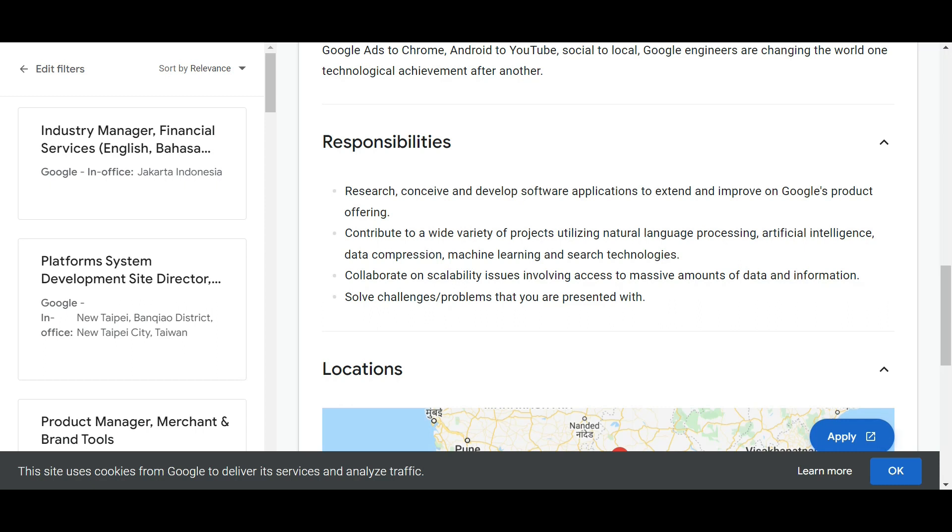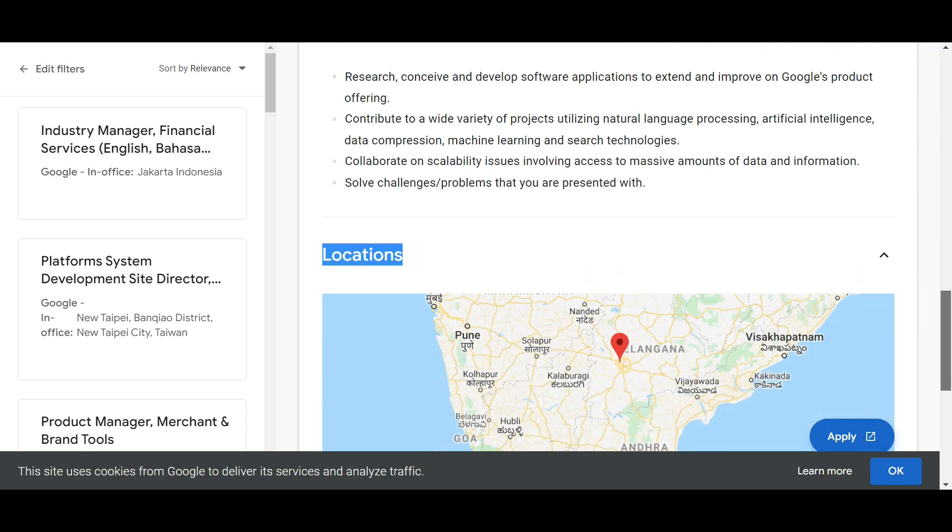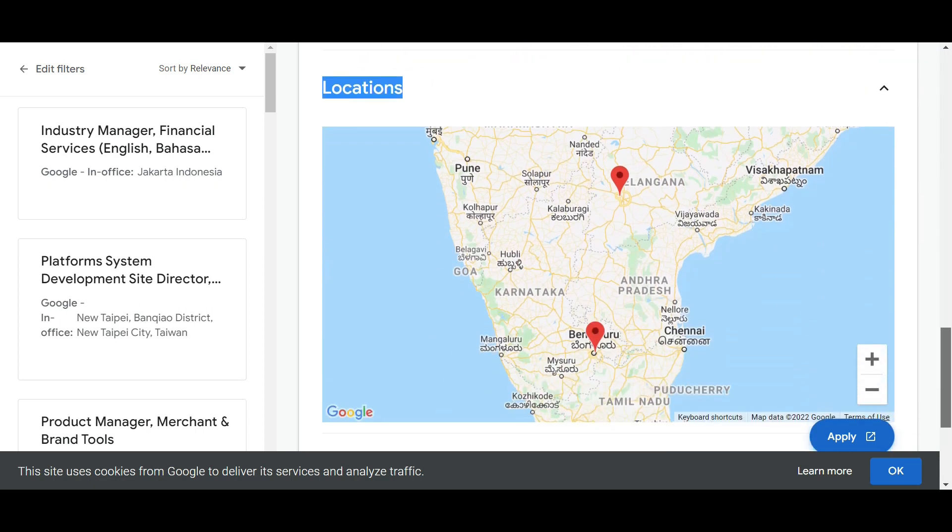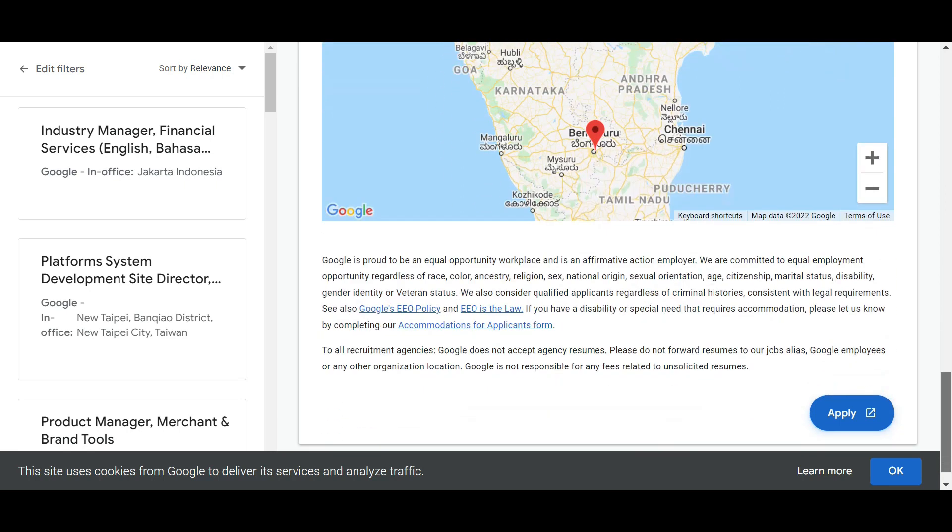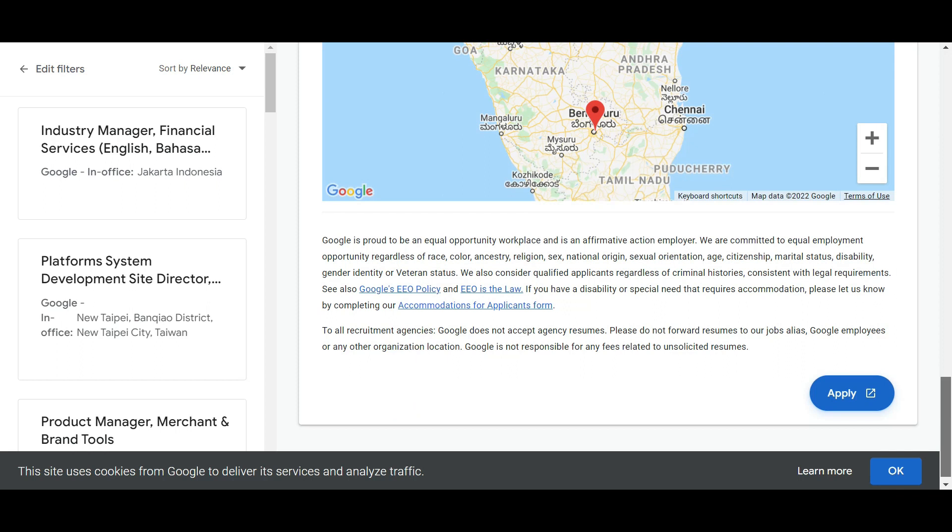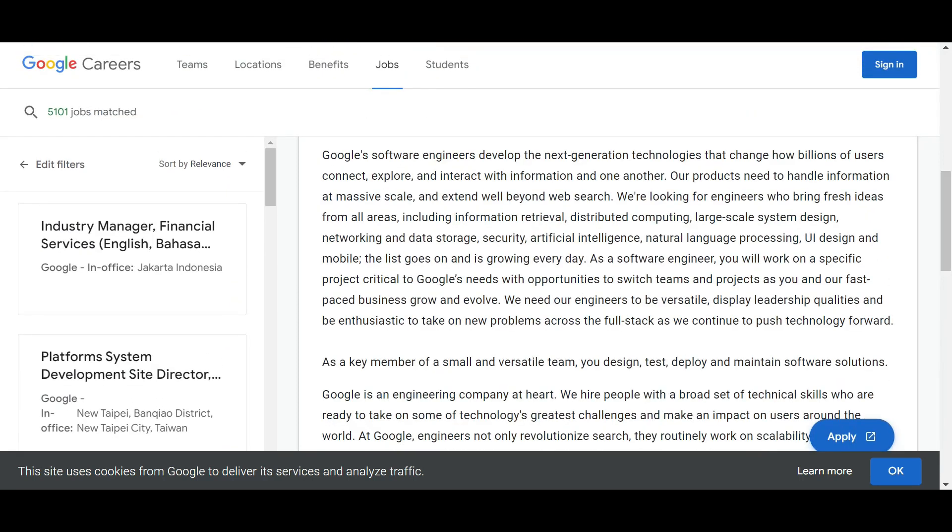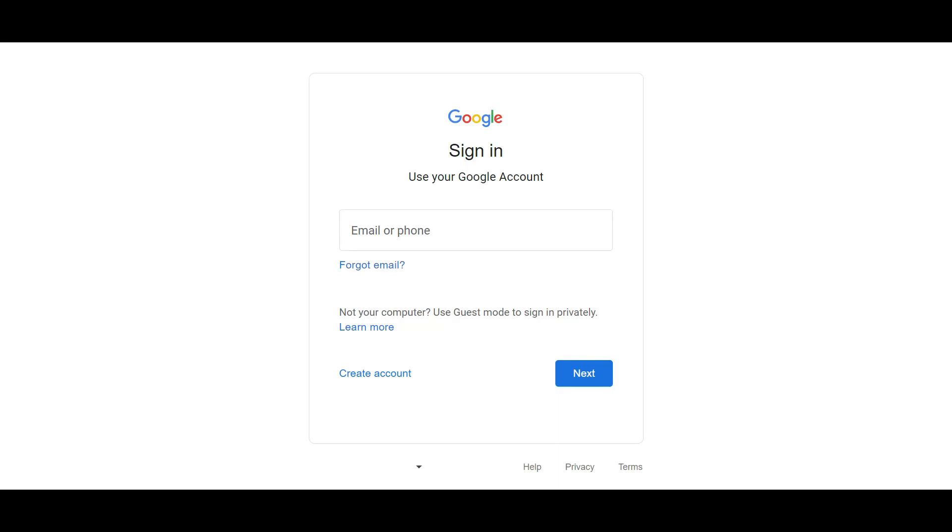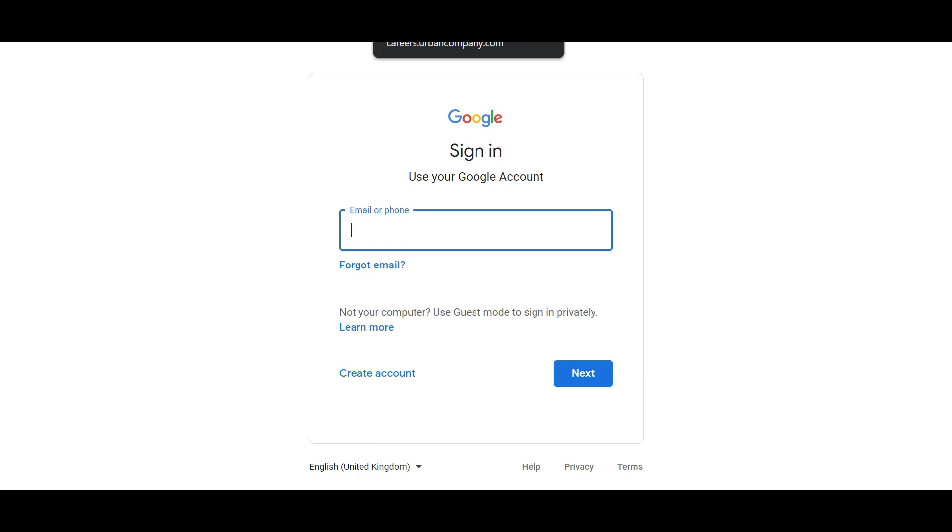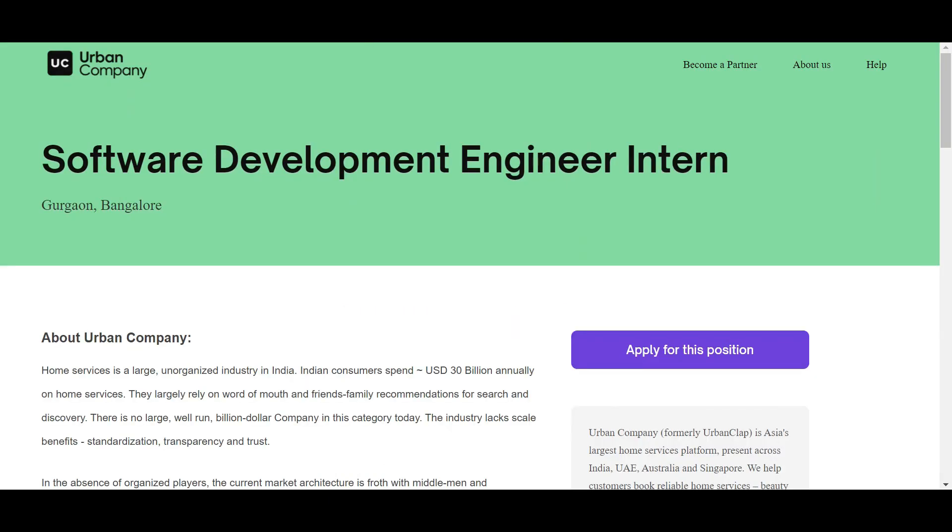You'll contribute to a wide variety of projects. The two locations are Hyderabad and Telangana, so two locations are preferable by Google for this job role. For this you need to sign in, so make sure you should have a Google sign-in.